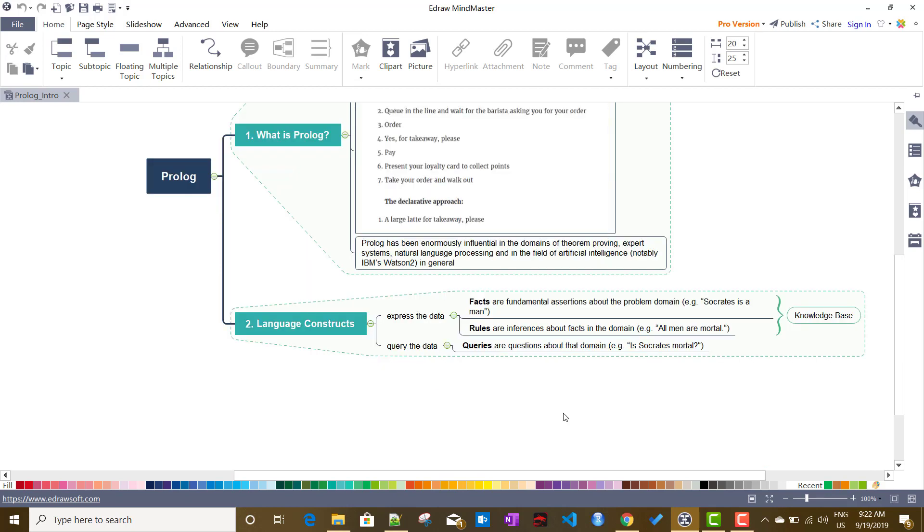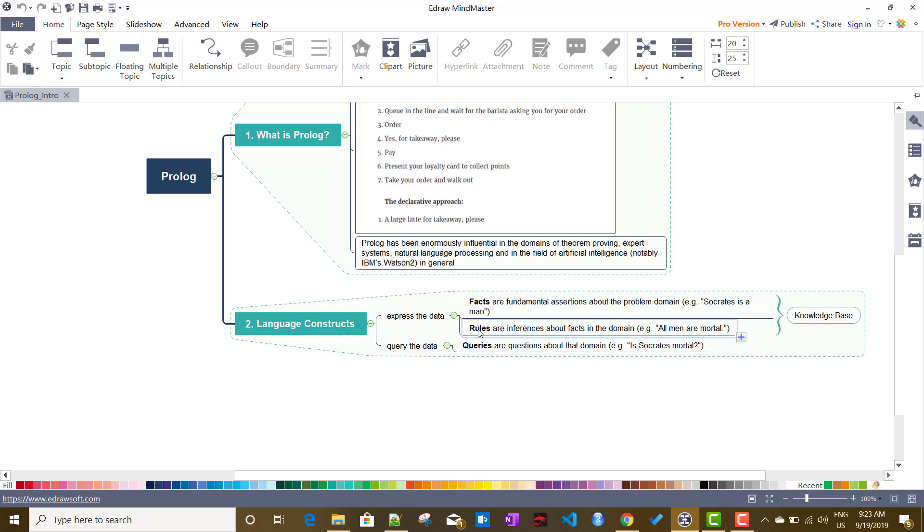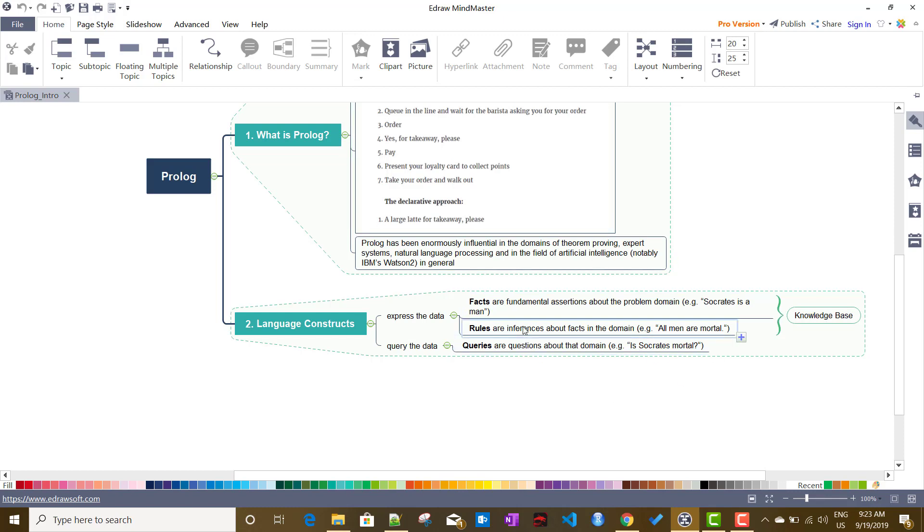A Prolog program basically consists of facts and rules. Both of these together are called a knowledge base. Facts are fundamental assertions of the problem domain like Socrates is a man. We can think rules are inferences about the facts in that domain like all men are mortal. And the query is like questions you ask to the Prolog system like is Socrates mortal.